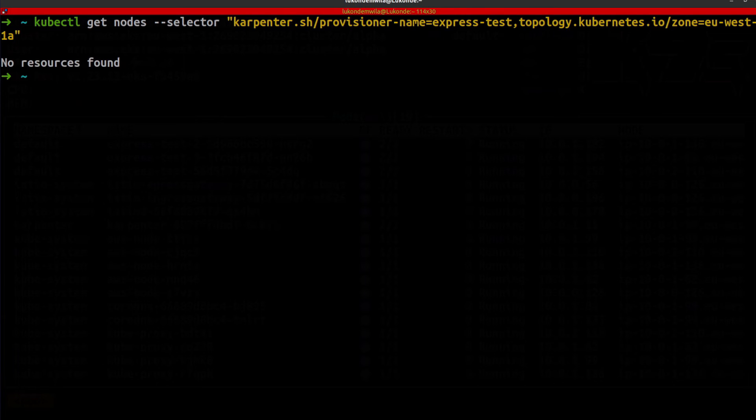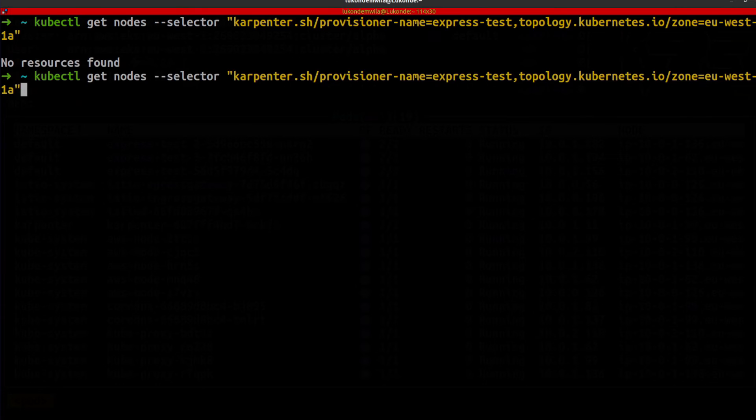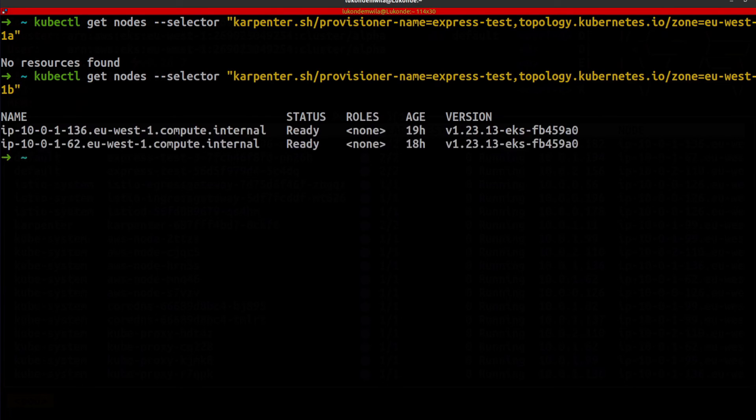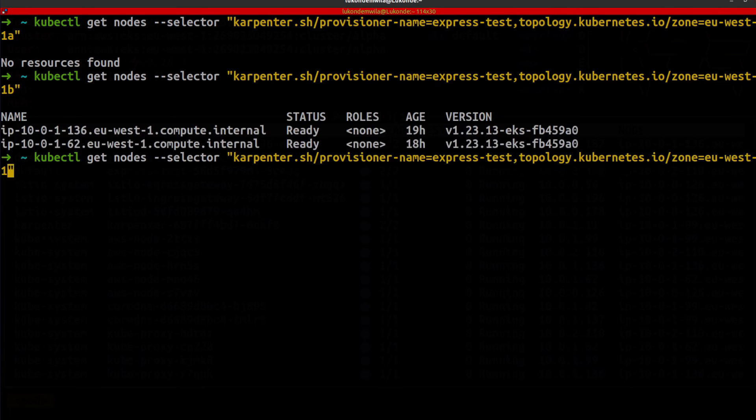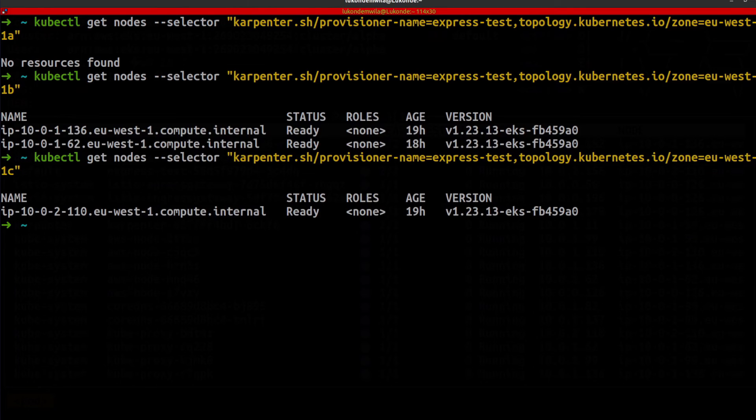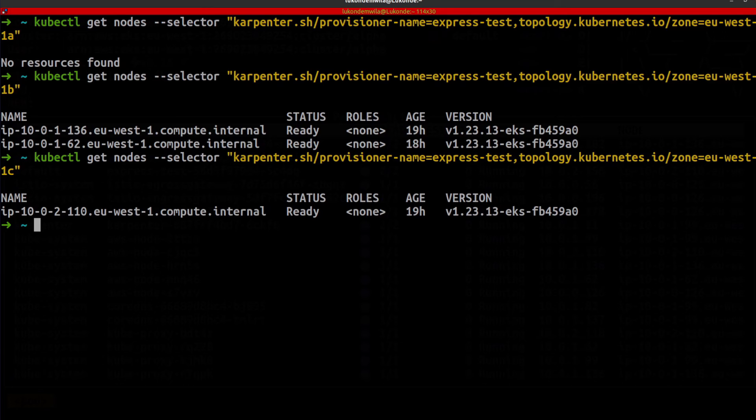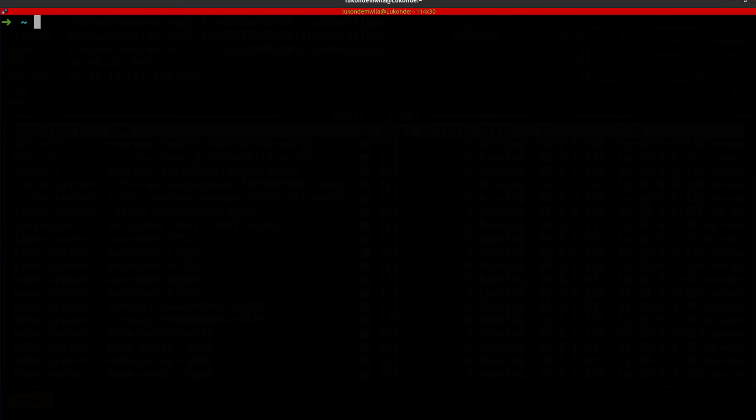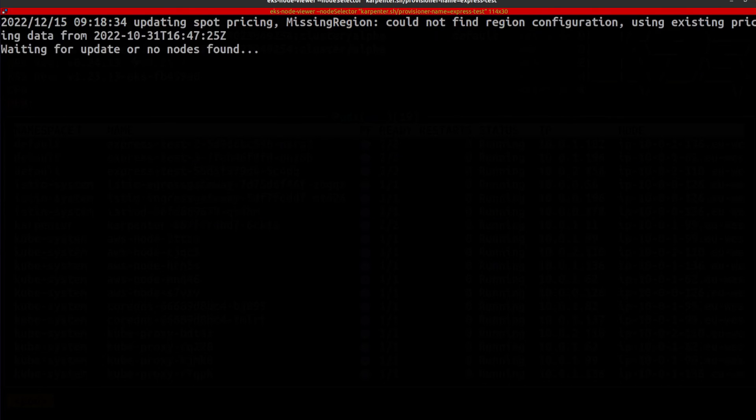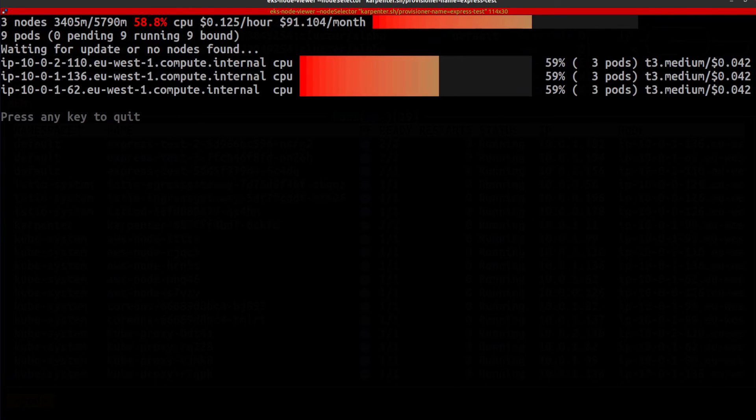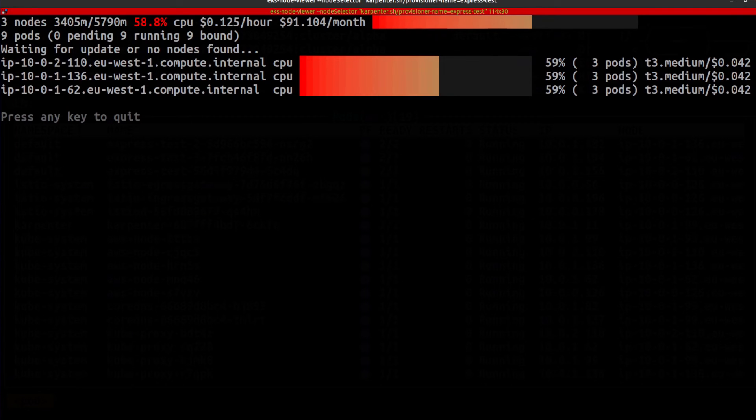I'm going to fetch the nodes that have been provisioned by Karpenter for this application in EU West 1A. As we can see, there are no hosts for this application in EU West 1A. So let's have a look at the other AZs. So Karpenter has created two nodes in EU West 1B and one in EU West 1C. And if I take a quick look at the EKS node viewer and select nodes created by Karpenter, I can see the instances provided and how much it will cost me on a monthly basis. So as we can see, I've got three T3 medium instances that would cost me about $91.104 on a monthly basis.